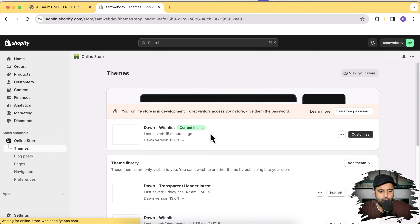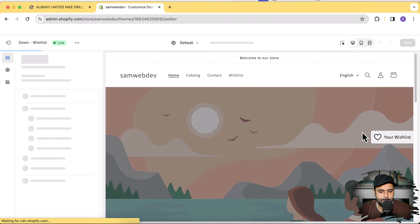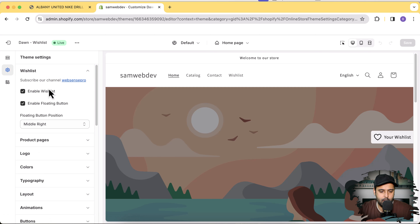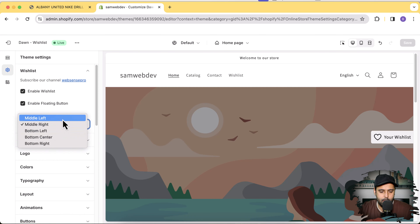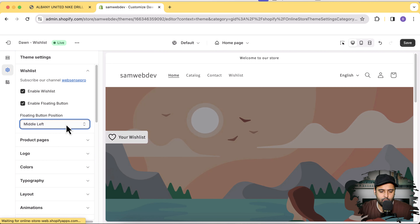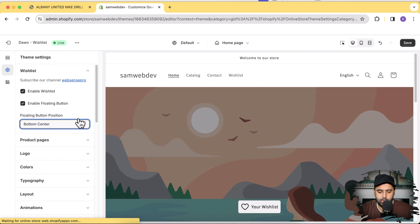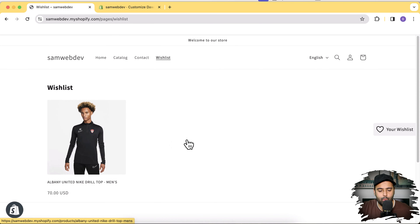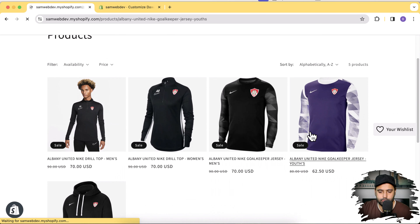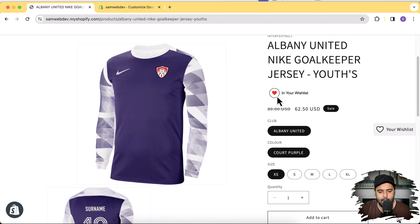Let me show you that right now. If I go to the back end of the store and go to Customize, then Settings, we have this wishlist option showing up where we can simply disable and enable the wishlist feature. We can also disable and enable the floating button and change its position — middle left, middle right, bottom center. Once someone clicks the floating icon it will take you to the wishlist page where you'll see the products you've added. Let's add some other products — click on one and that product will be added to the wishlist.